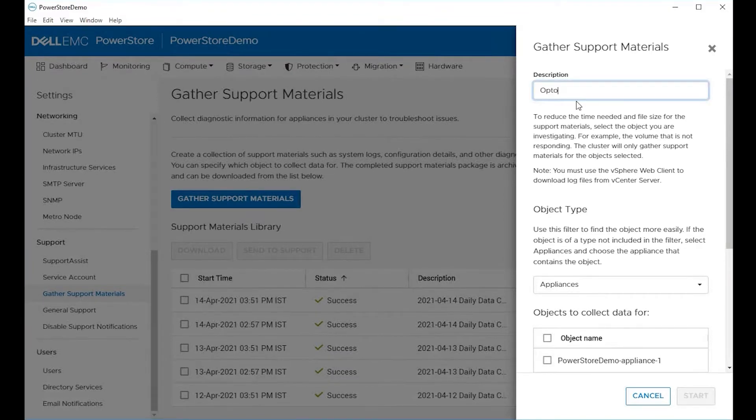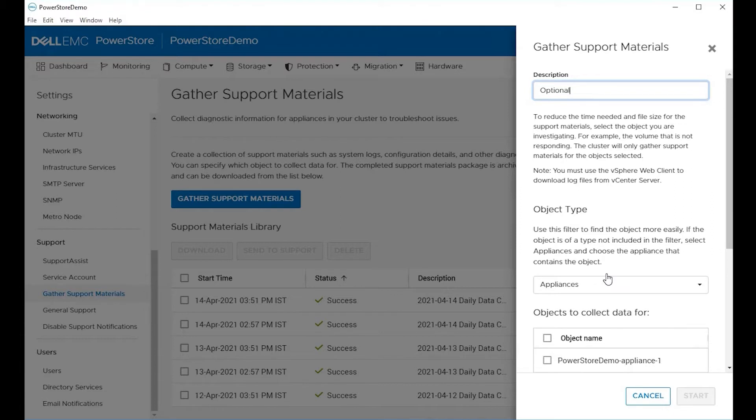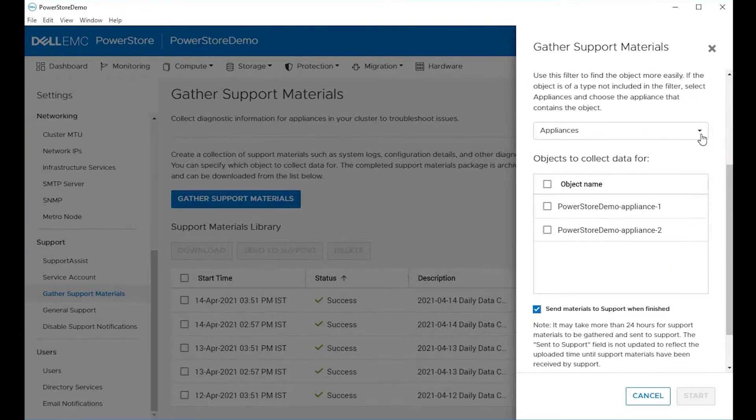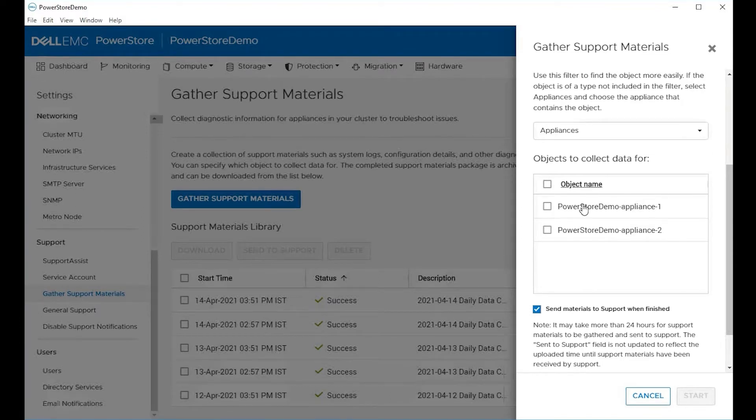On the right hand side, you have a description field that's optional if you would like to give it a description. Under object type, you can choose the type of objects you want to collect. In our case here, we're going to choose the appliances. You can choose all appliances or you can choose them individually.